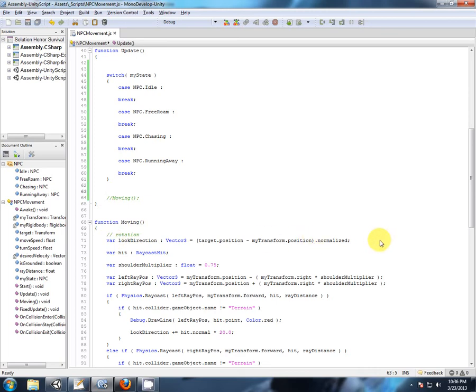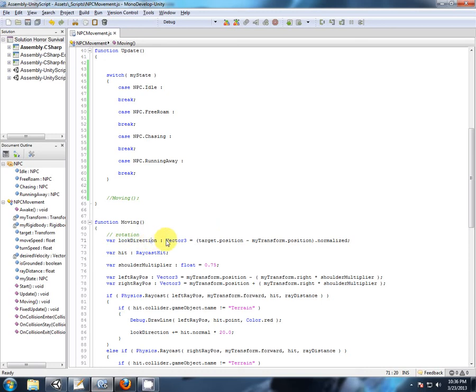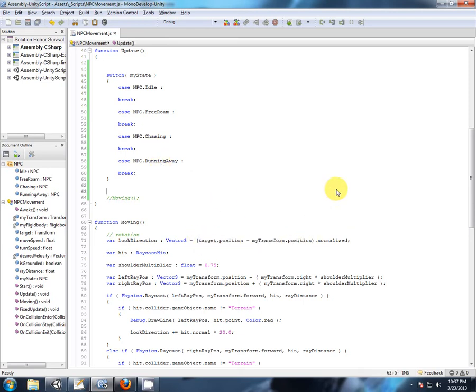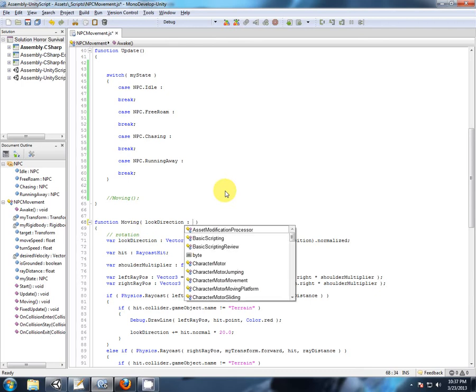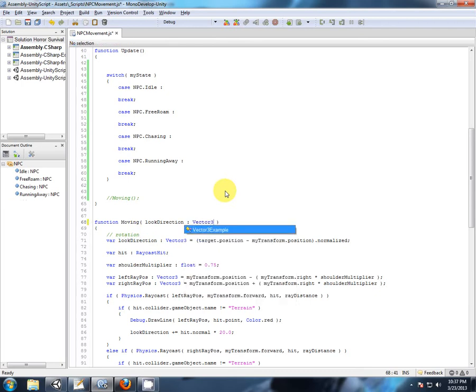So while we're chasing, of course, we're going to be using this equation, which finds a target position in relation to us and then sets our look direction vector to face towards that. So to make it running away, we could simply swap these two values around. So what I'm going to do is I'm going to expand on the function. When you pass a variable to a function, you can declare it inside the brackets here. So now look direction is going to be passed to the moving. And that is of type vector3.